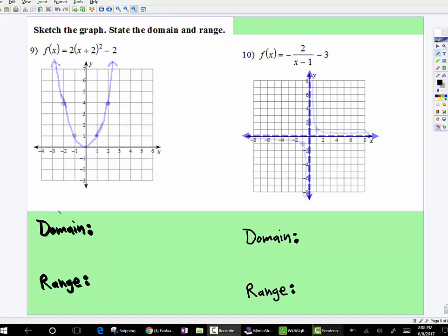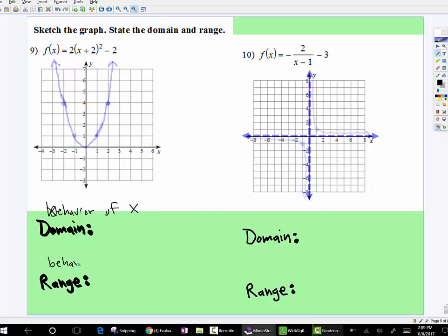Remember, the domain is the behavior — I should say, the behavior of what the x's are doing. And the range is the behavior of what the y values are doing.